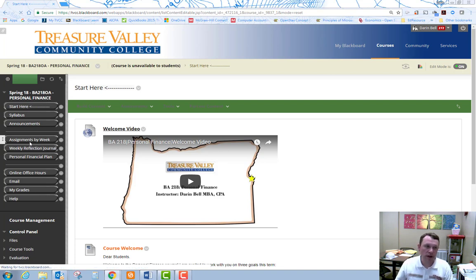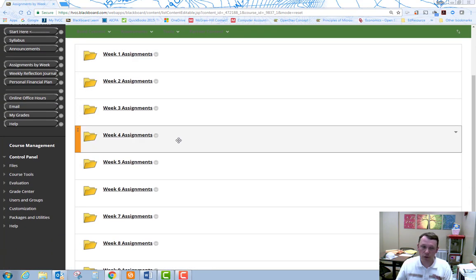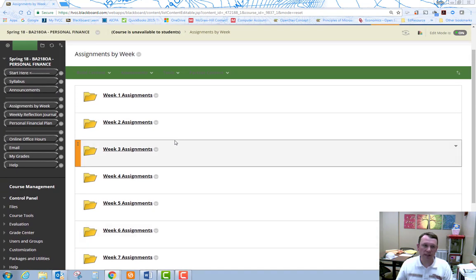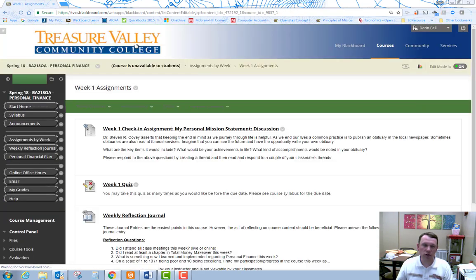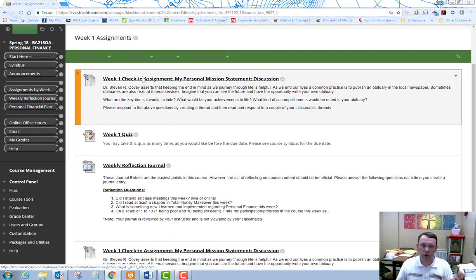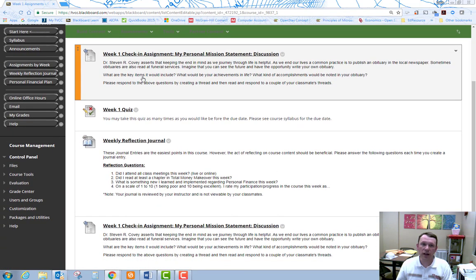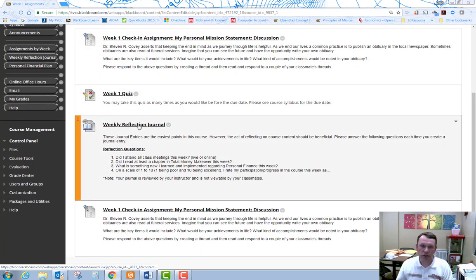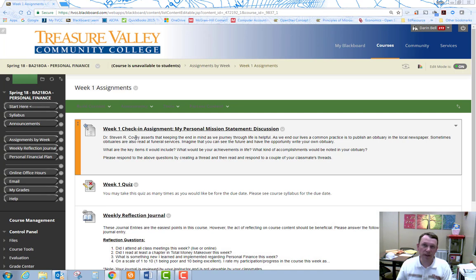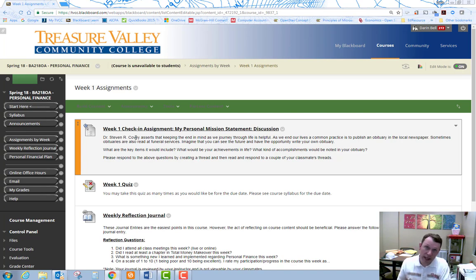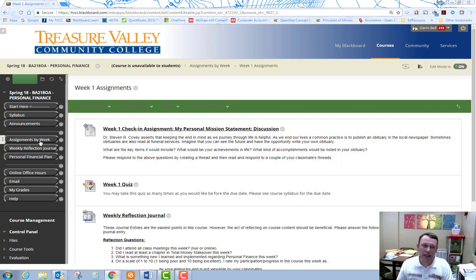So you can go in there and you'll have the weeks lined out in folders. So you can go to a specific folder, and it will tell you the things that are due that week. For example, week one, you're going to have a check-in assignment, a quiz, your reflection journal, and those are going to be the things that are going to be due for week one. So you can follow what's due by going to the syllabus and following that outline. Or you can go week by week by the assignments by week link. I would use both.